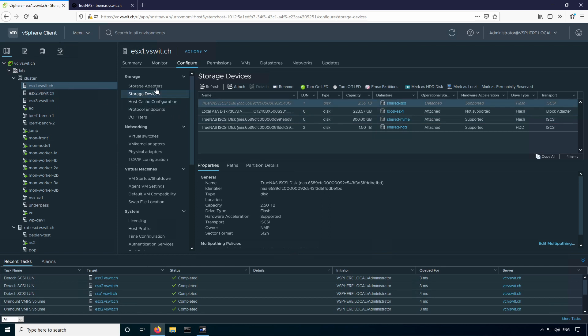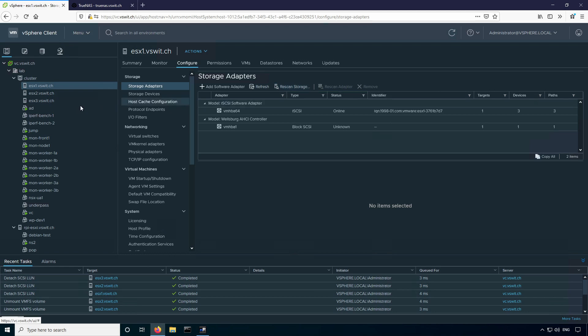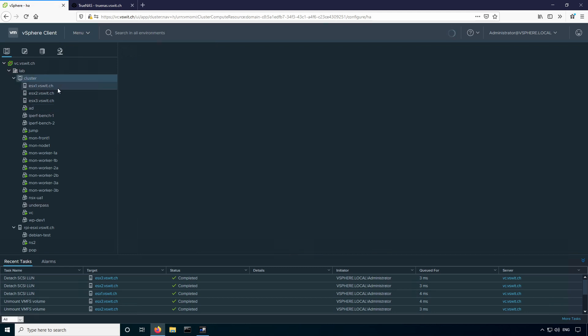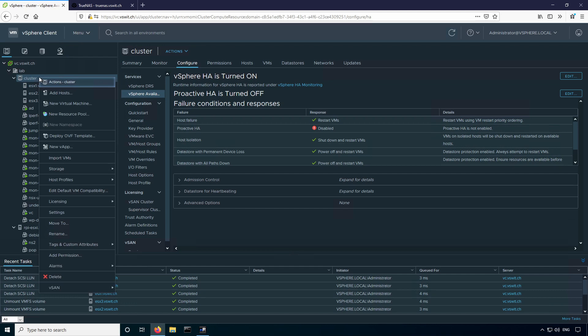You can do that on a host-by-host basis by going to the storage adapters and rescan storage option, or you can do a rescan for the entire cluster, which is easier. You do have to be a bit cautious with this though. If you have a really large environment, doing a rescan on 32 hosts or whatever the maximum number is could take some time and it might slow things down a little bit, so you may want to do it in batches if that's a problem for you. But in this case, it's just a lab and we've only got three hosts.